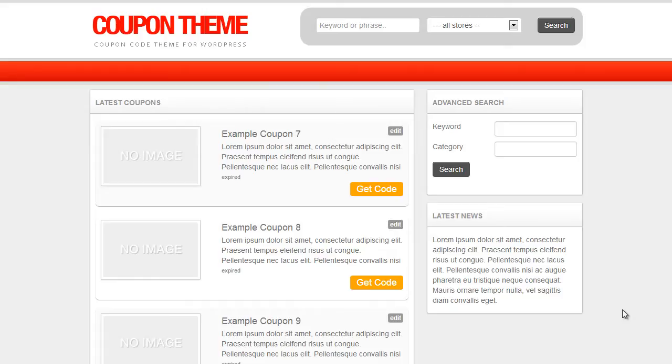So what I'm going to show you is how to install the iCodes plugin, how to set up your iCodes account, and then how to import those coupons into your coupon theme website and get it all set up and ready to go.